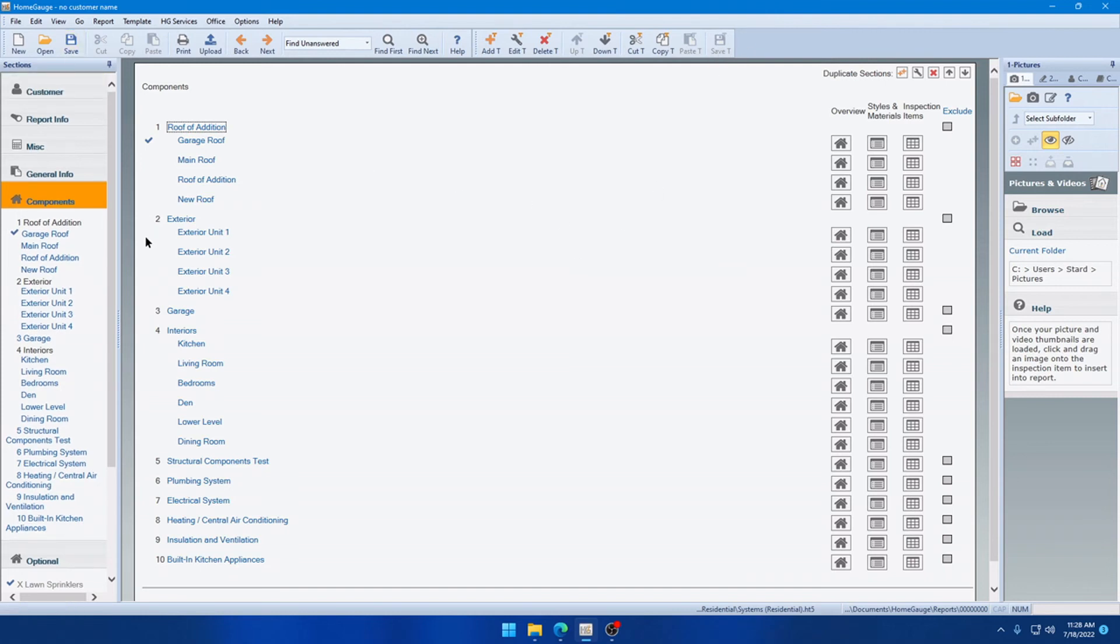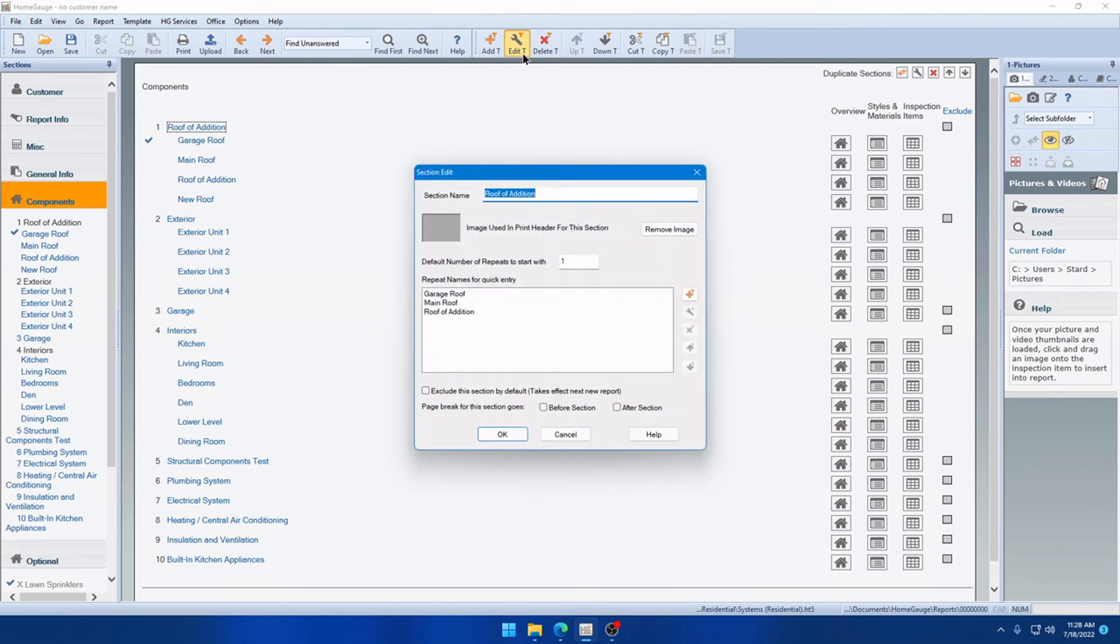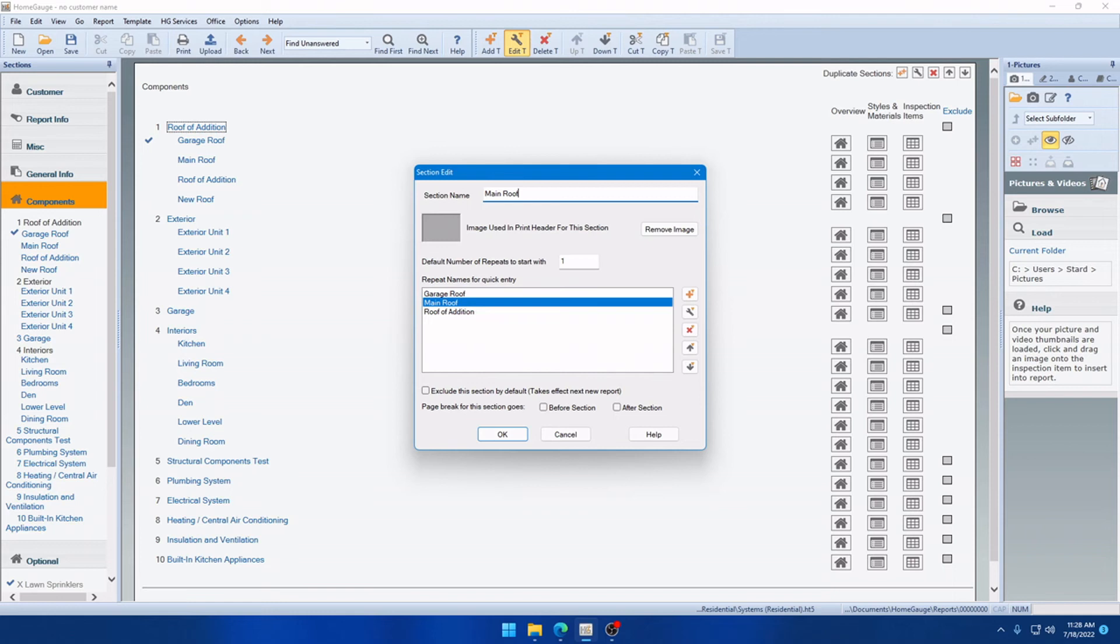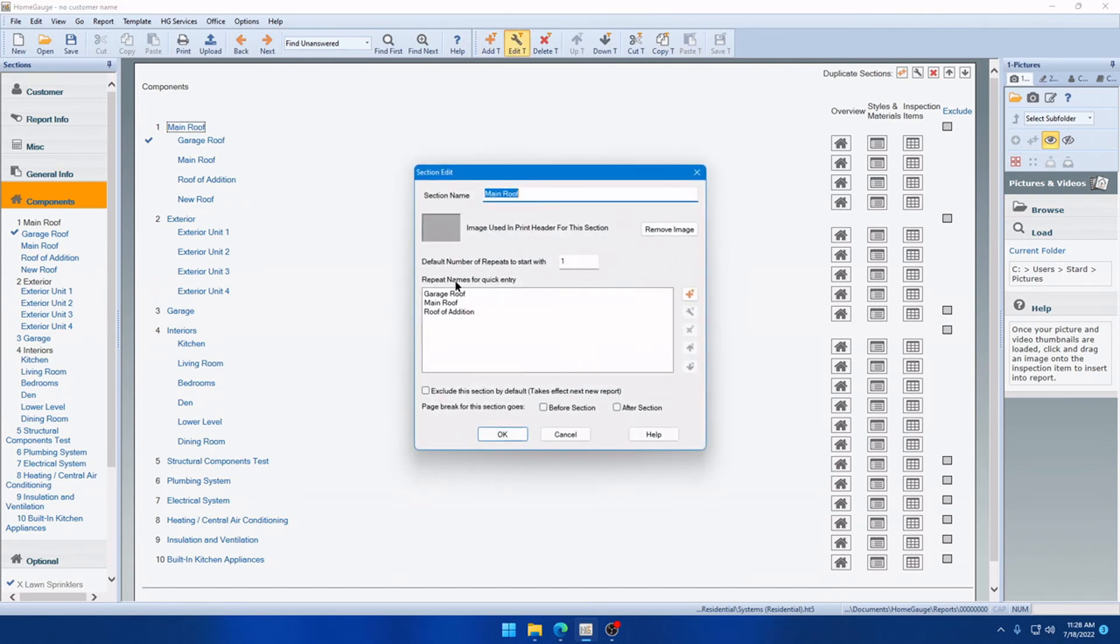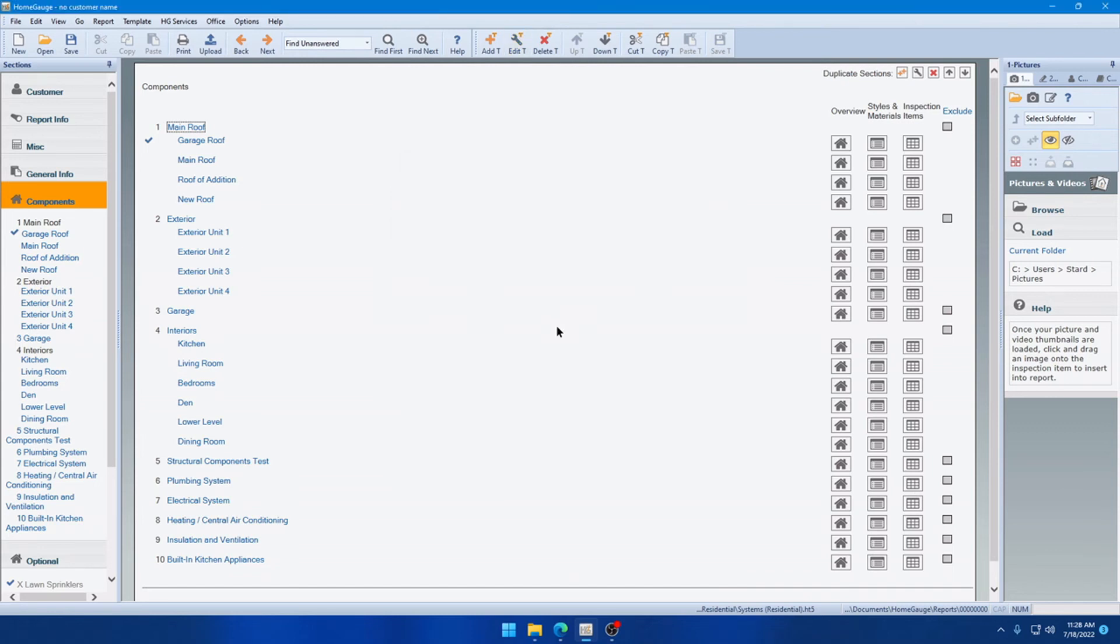Now, as always in the past, if you do want to change the name for all future reports, you can do so by clicking Edit T for Edit Template. And that's where you can change the name permanently. And that'll affect all future reports because that is a report change or a template change rather. Now, keep in mind as well, all those options that appeared in the Rename list, they all live here under Edit T. So, you can add, edit, and remove them right here. And it says right here, Repeat Names for Quick Entry. That's going to relate to the next feature as well.